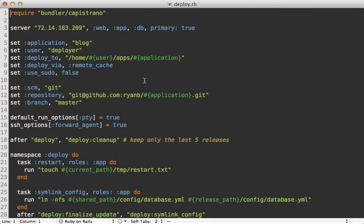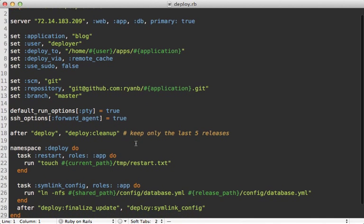Things didn't really start clicking until I understood what Capistrano is all about, and that is tasks, and that's not really apparent when you look at the average deployment recipe.